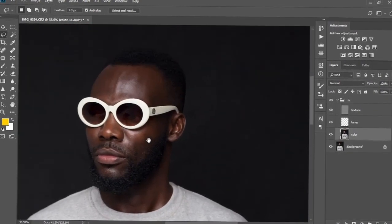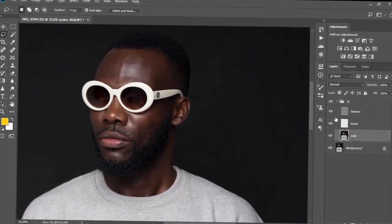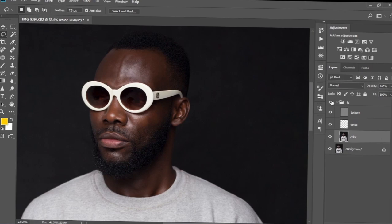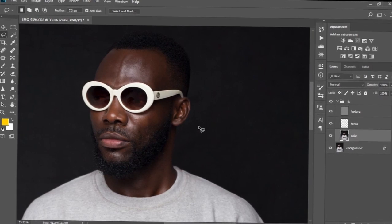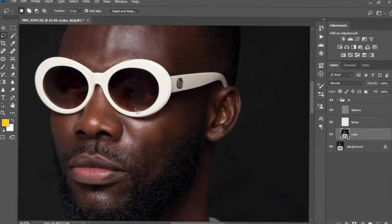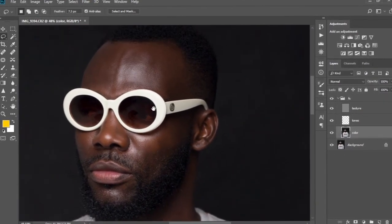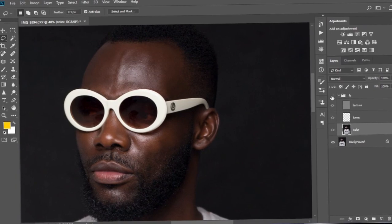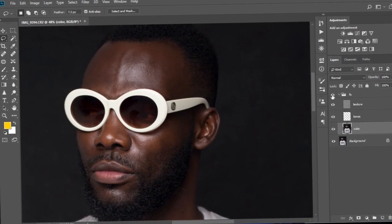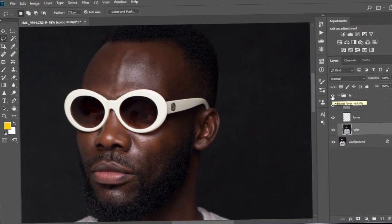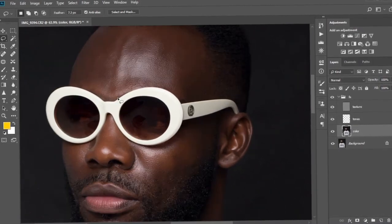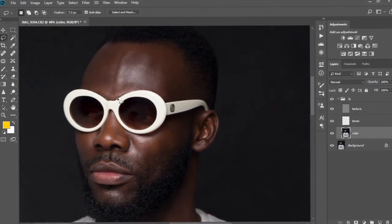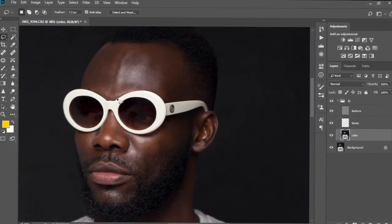Now let's check the before and after. I'll zoom in a little so we can see it more clearly — this is the before and this is the after. As you can see we have some nice smoothing effects going on.